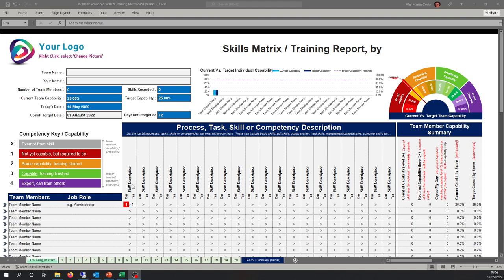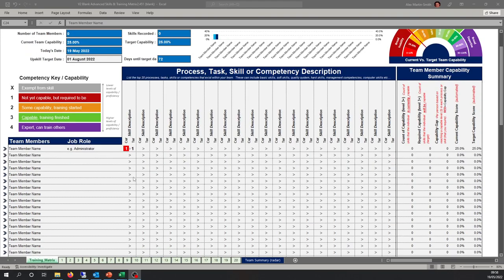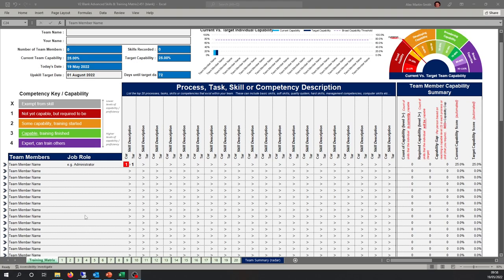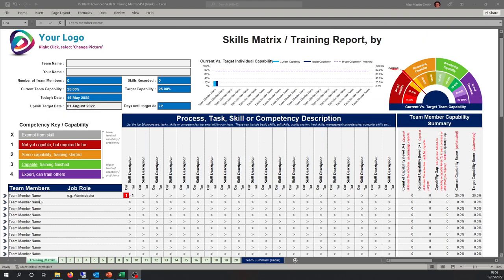In this template, along the top are your processes, tasks, skills, competencies — the things that you do in your team to deliver the proposition of your business. Along the left-hand side are your team member names and optionally their job role. Once we start to add information, the matrix automatically updates.